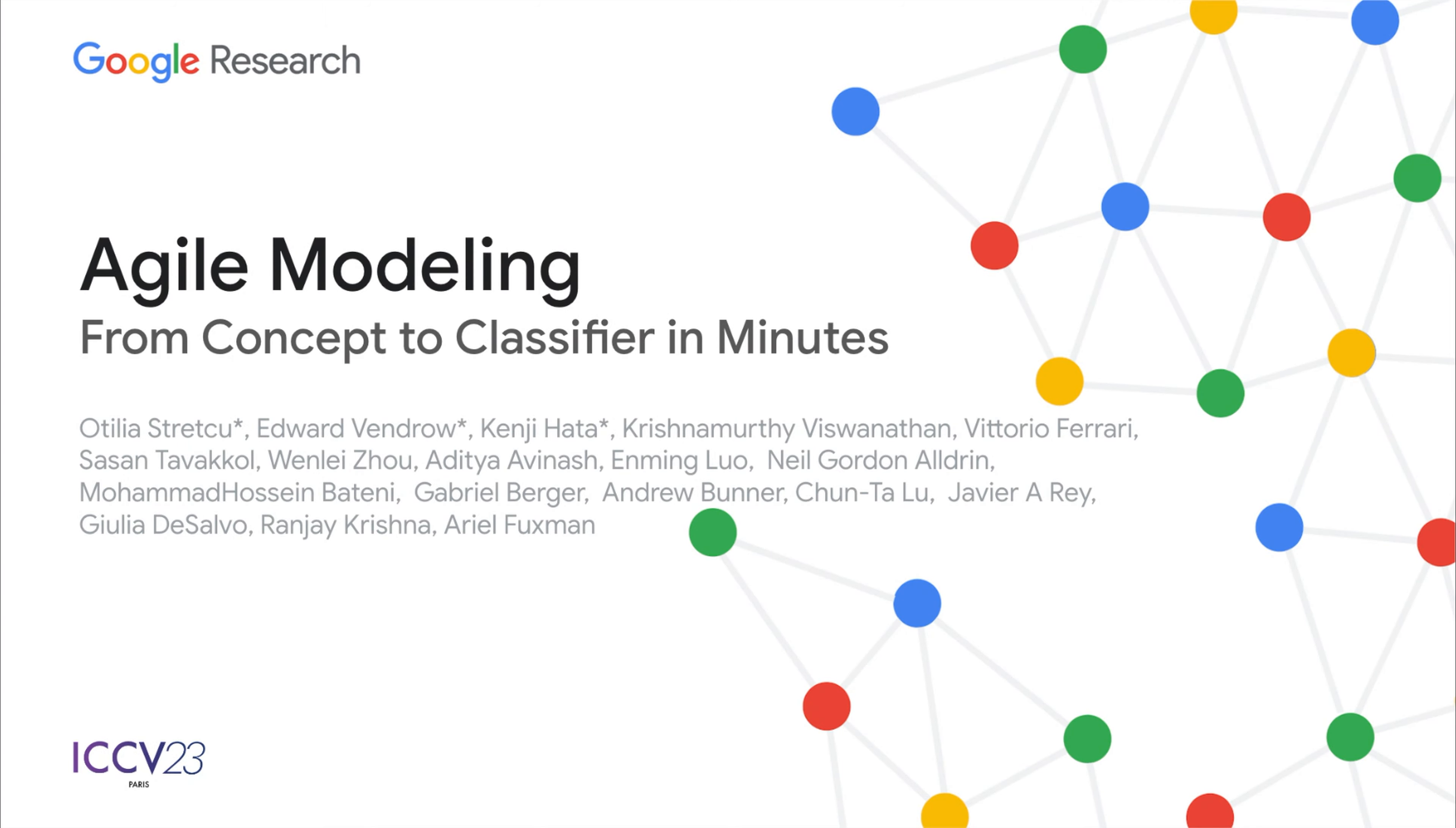Hi everyone. In this video, we'll give a quick summary of our ICCV 2023 paper on agile modeling from concept to classifier in minutes.